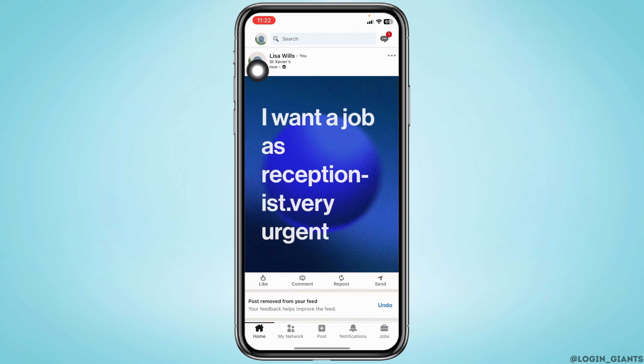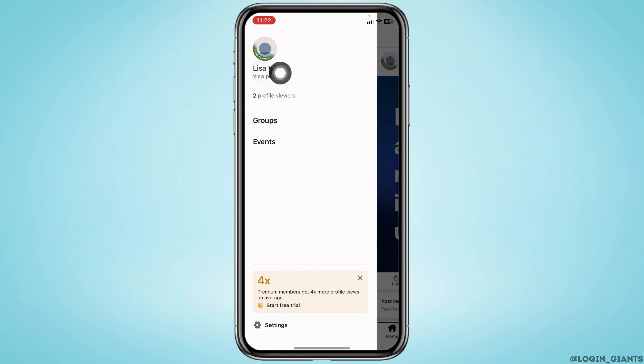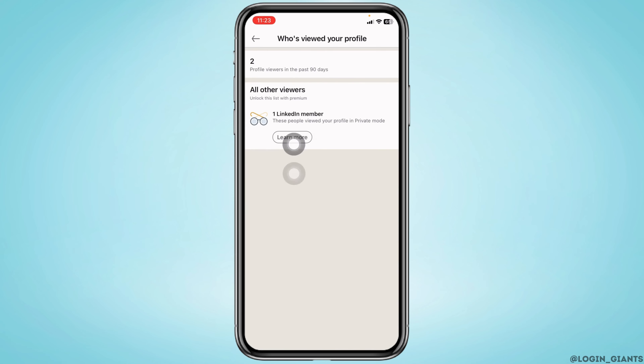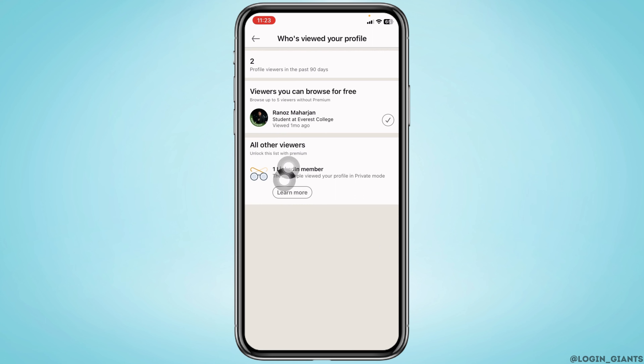you can find your profile icon — tap on it. Now over here you will find the option of profile viewers. By tapping on it, you will be able to find who viewed your profile. You can easily know the profile view number,